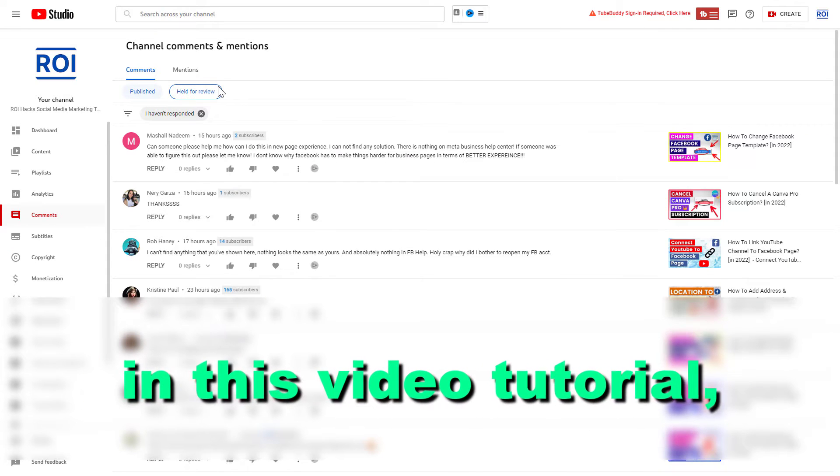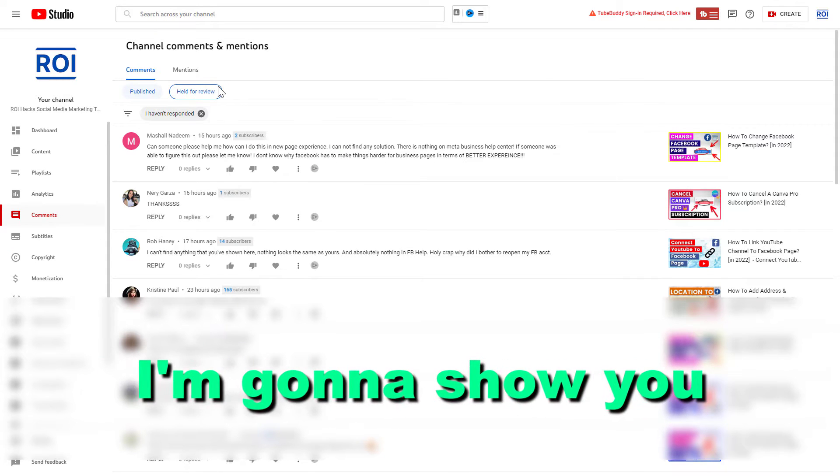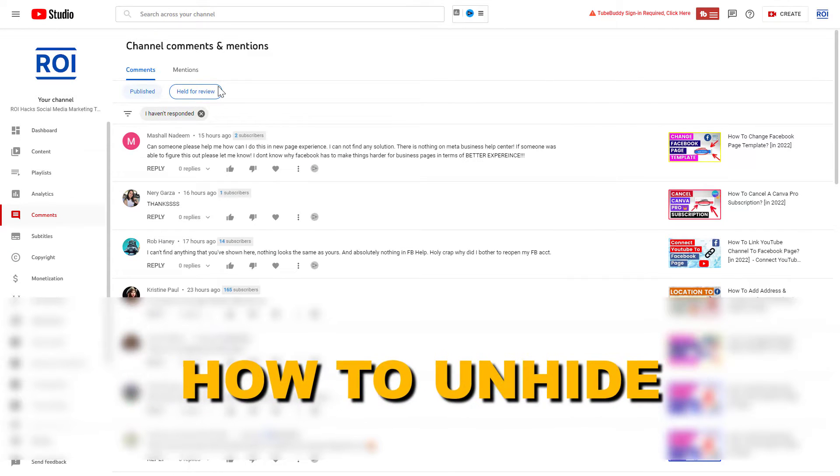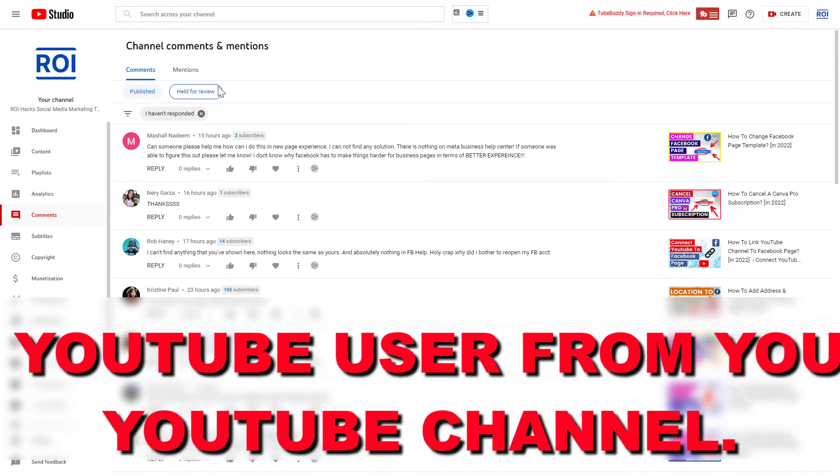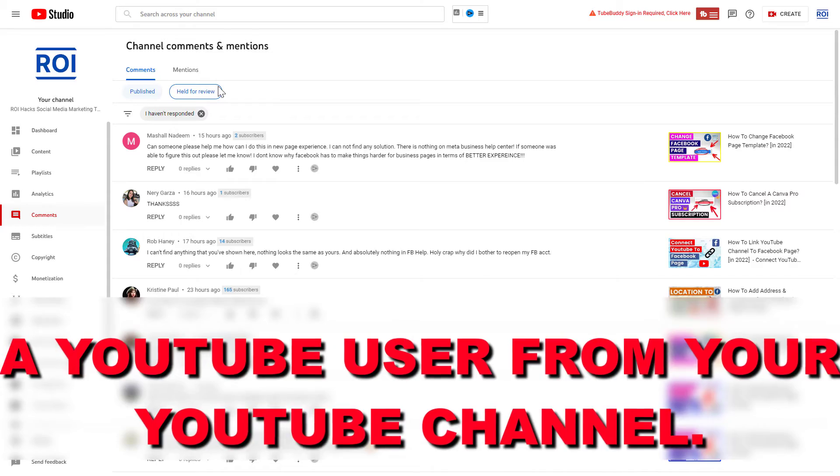Hey everybody, in this video tutorial I'm going to show you how to unhide a YouTube user from your YouTube channel.